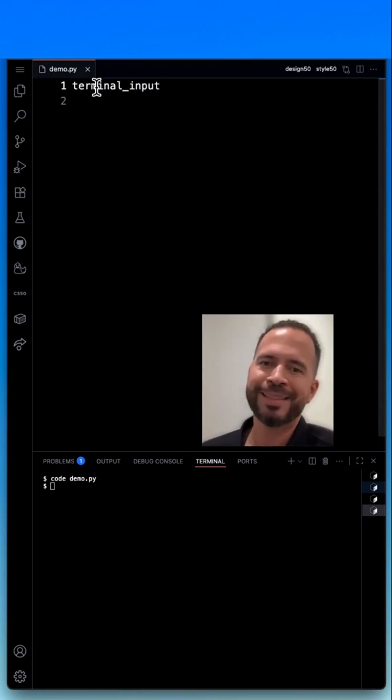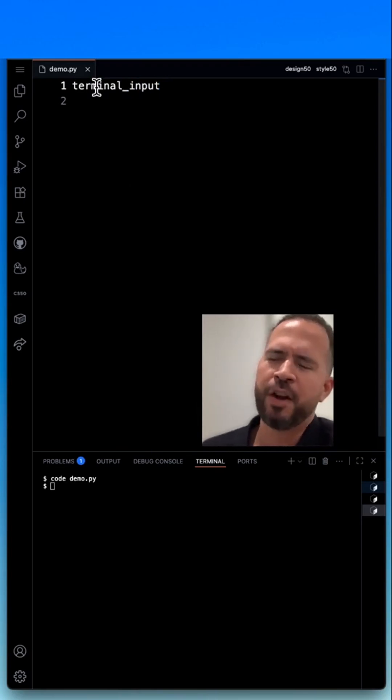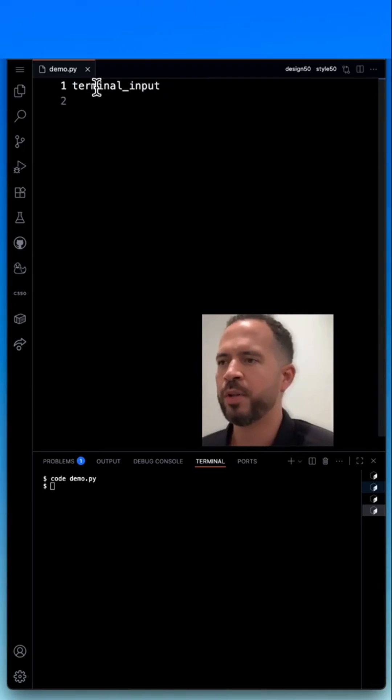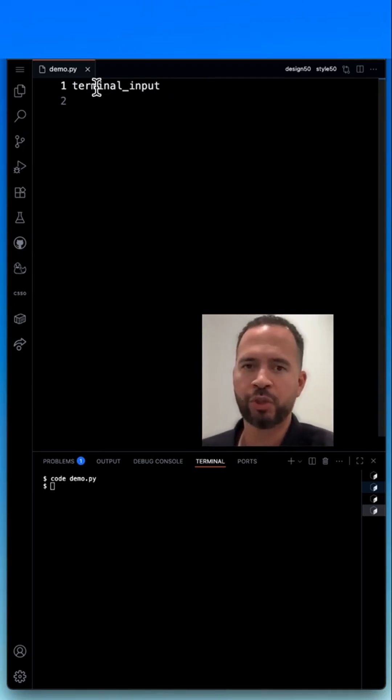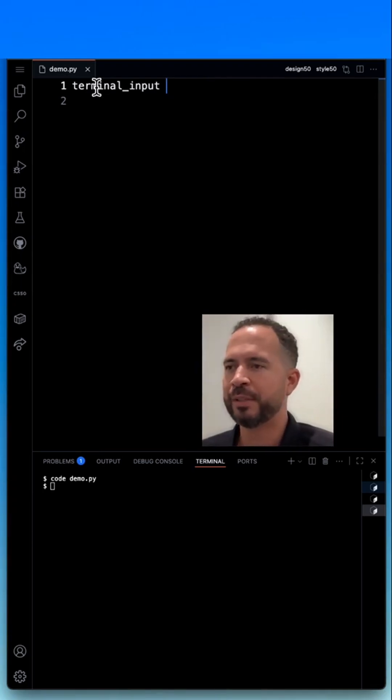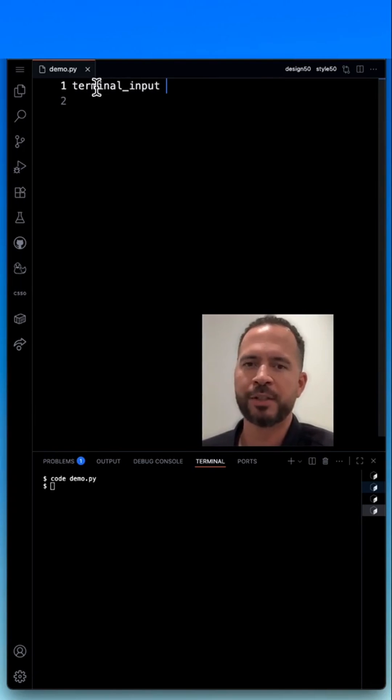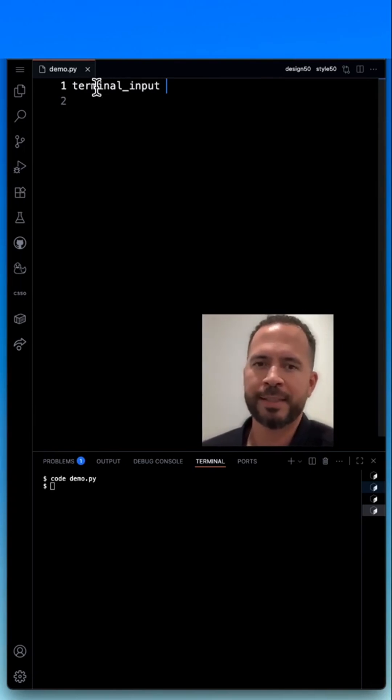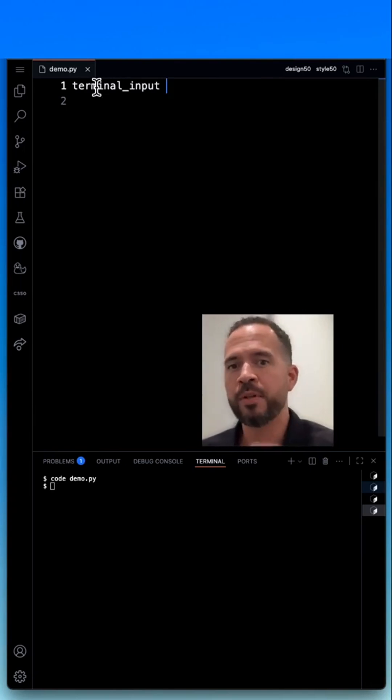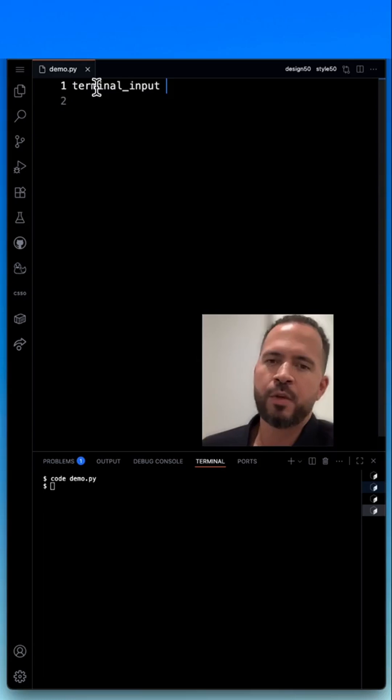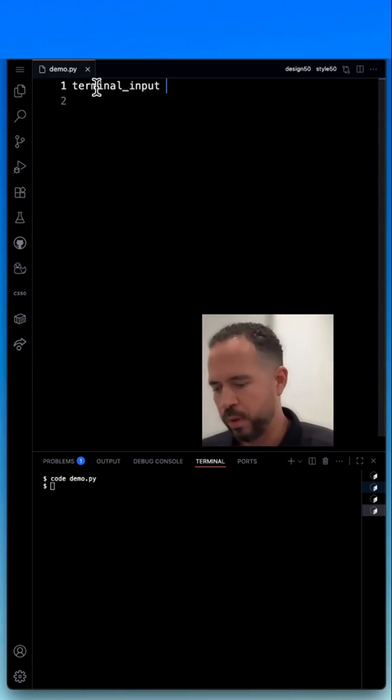So this is the name of a variable that I'm going to create to hold a string. A string is just a sequence of characters, or in this case, an input that the user will be prompted with.